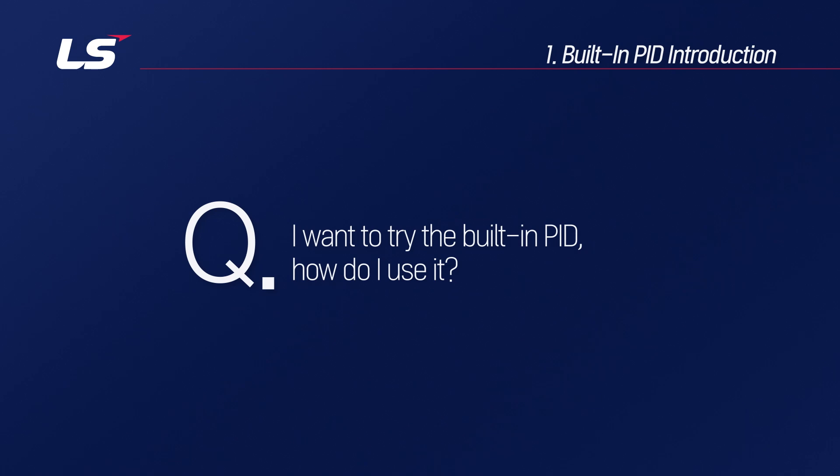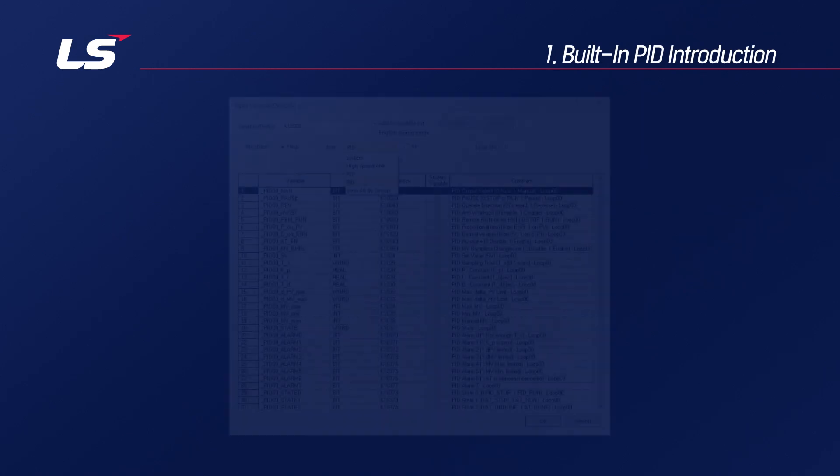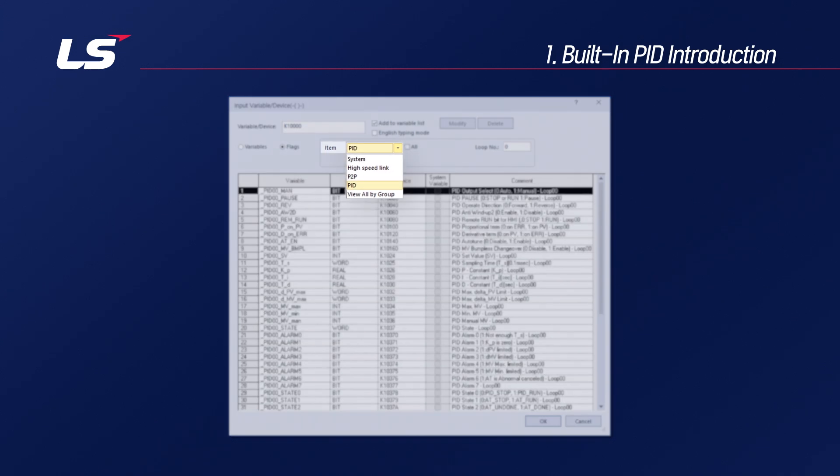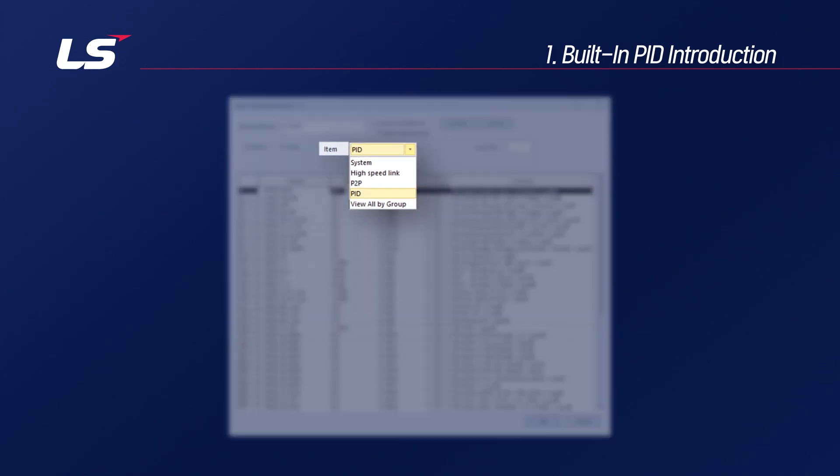I want to try the built-in PID. How do I use it? Now, let's learn about the PID control function. All CPUs of the XGT PLC have built-in PID functions.